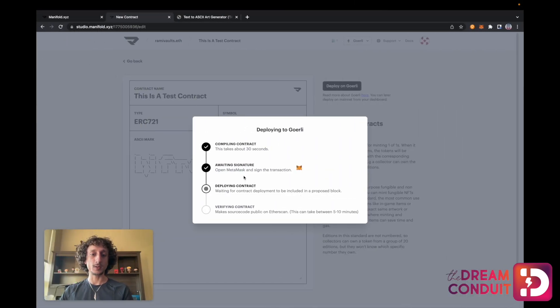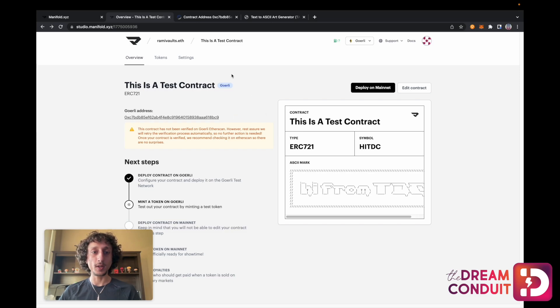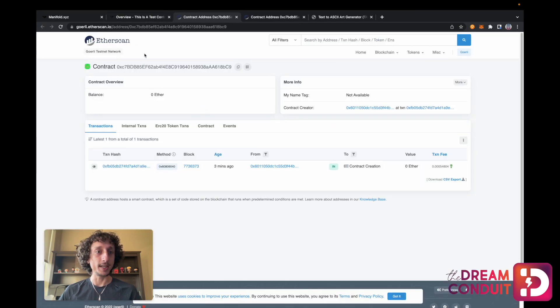Then it'll take some time to deploy my contract and verify it. Just a note on the transaction: I did have to pay some currency for that, but it's free currency since it's a test network — it's called Goerli ETH and there are a few different places you can get it for free. There'll be a link in the description for where you can get some Goerli ETH. Back to the video — this is what it'll look like when our contract has been deployed on Goerli. We can see there's a link to Etherscan that we can click here.